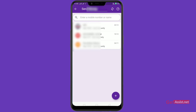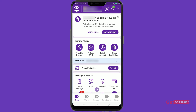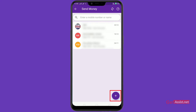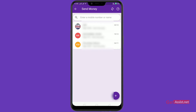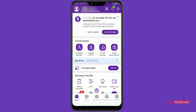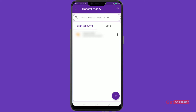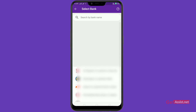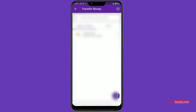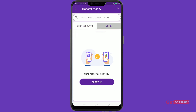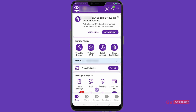You can even add a note to the transaction. There's another method to transfer money via mobile number — just go to the Add tab and directly click on the number. Moving on to transferring money to a bank account, go to the Add tab, and enter the bank account details. You can also do it through the UPI ID — just add the UPI ID.